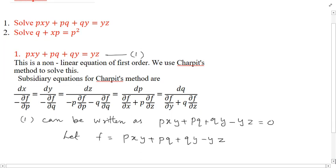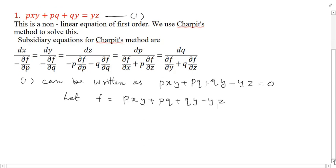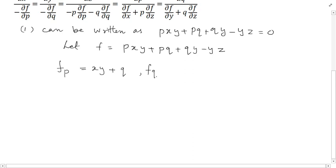We find partial derivatives of f with respect to p, q, x, y, and z, treating all other variables as constant. Differentiating f with respect to p gives fp equal to xy plus q. Differentiating with respect to q gives fq equal to p plus y.